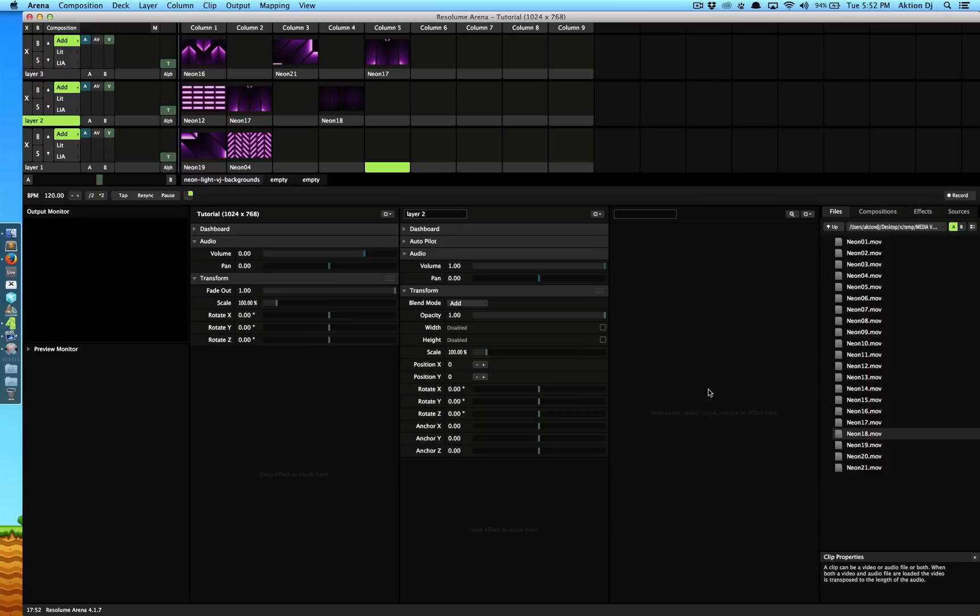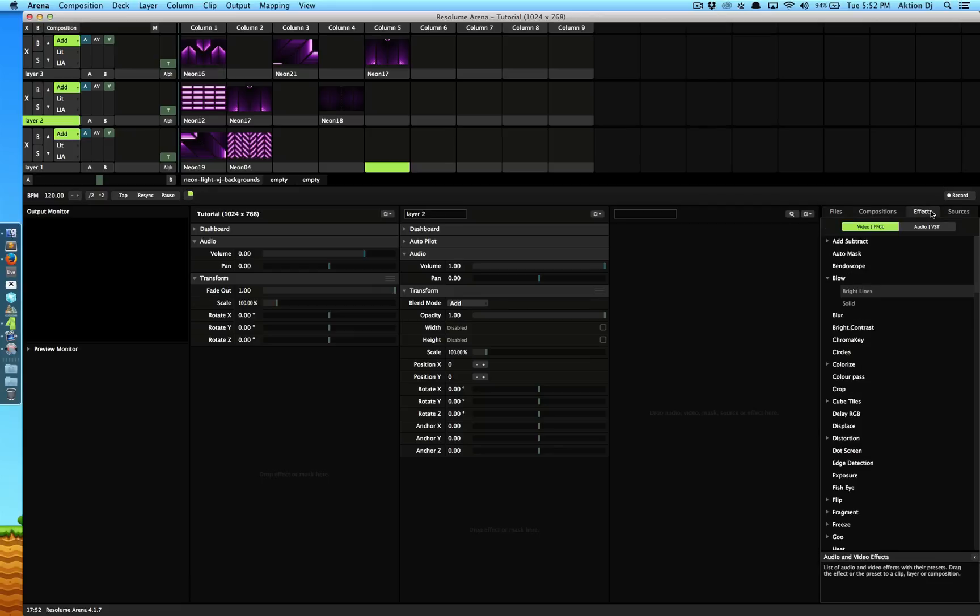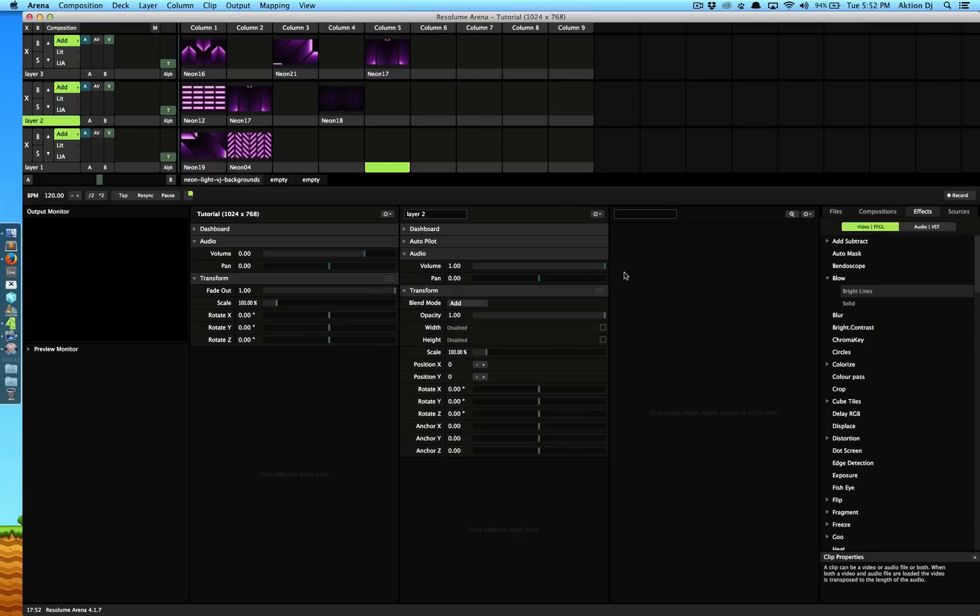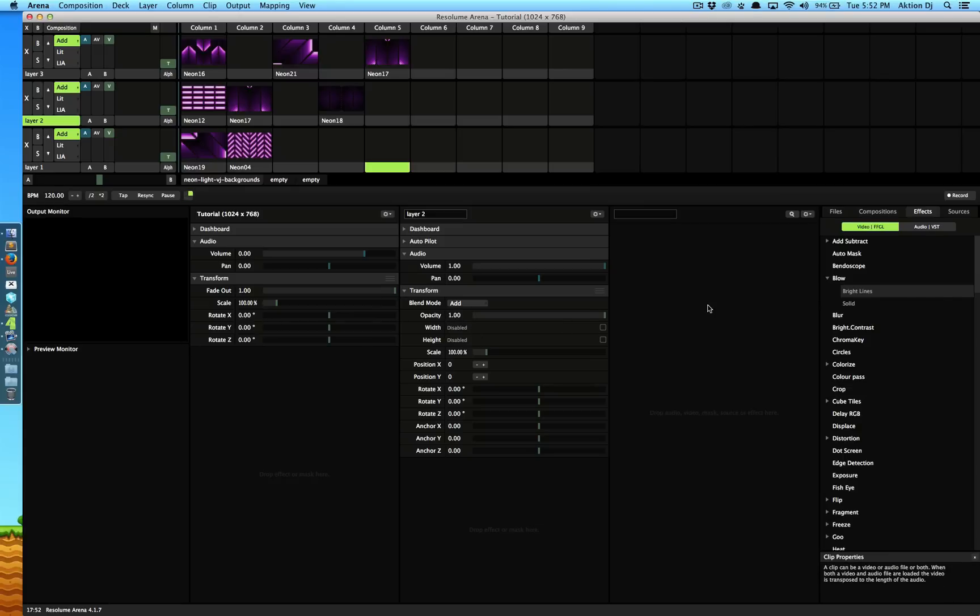To get started we're going to go to the effects tab right here on the browser panel. Now you remember in the first episode I told you guys about using view, property layout and using the three panel layout system. This is where its core strengths are. We can see the composition, the layer and the clip panels and we have various effects right here.